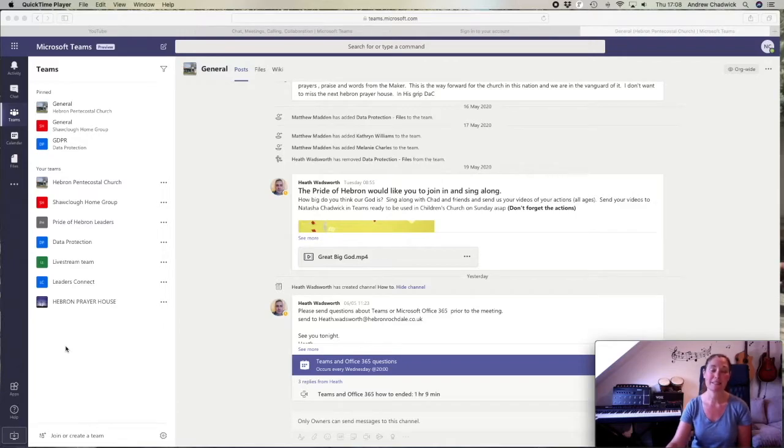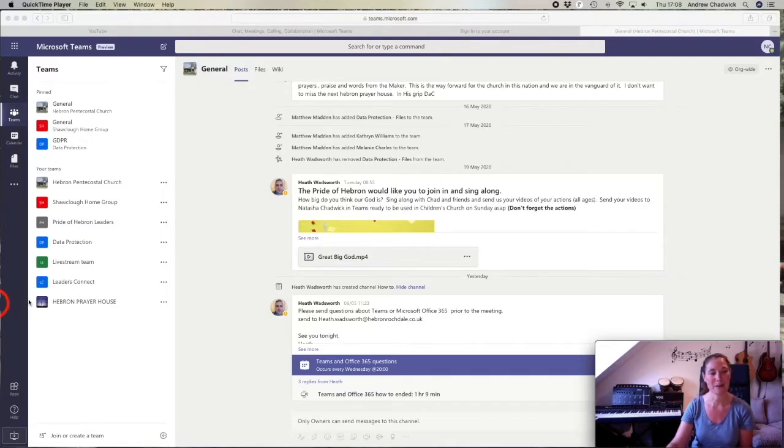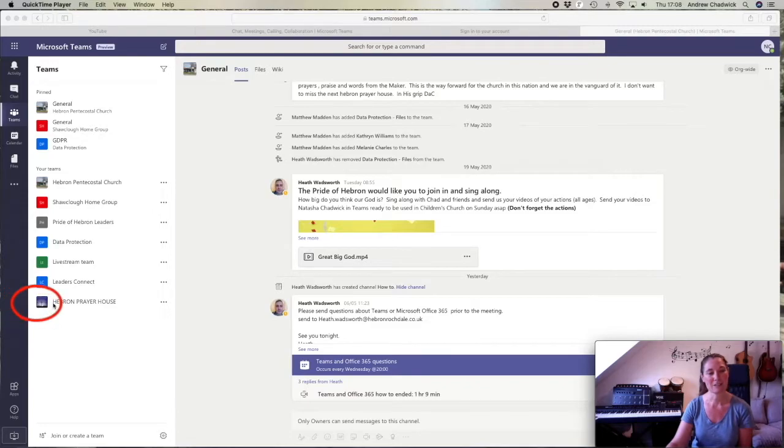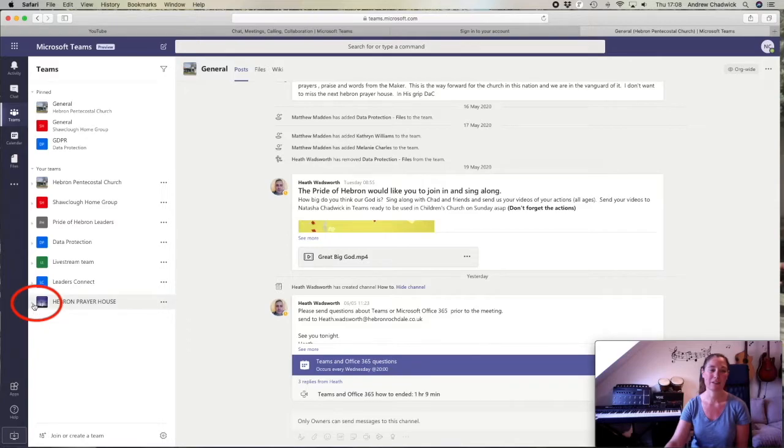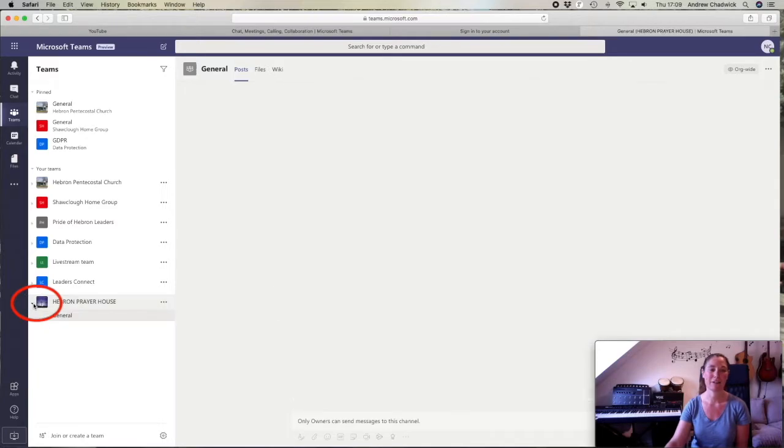To get to the prayer meeting, the one I really need is over here - the Hebron prayer house. I'm going to click on that initially. If I click on that little arrow, it will give me the channel inside.